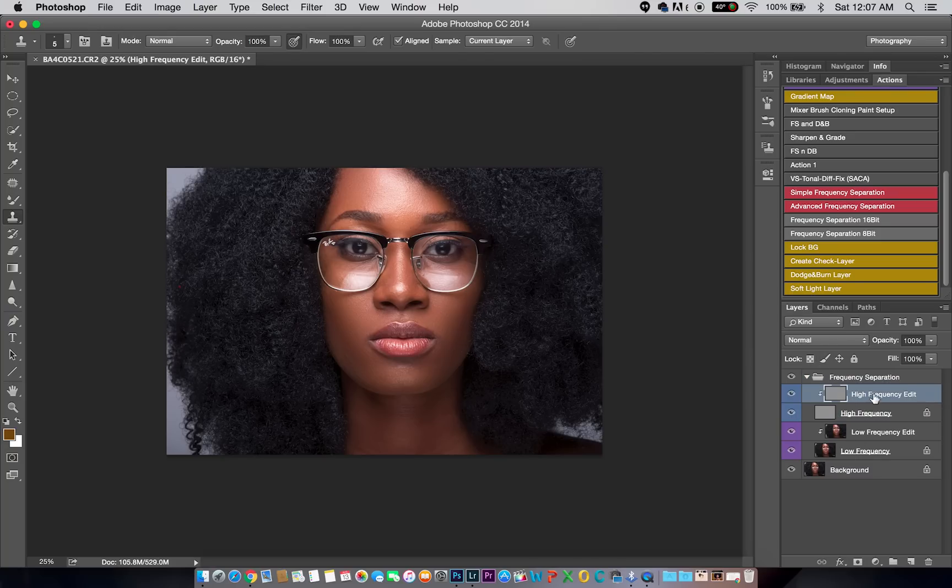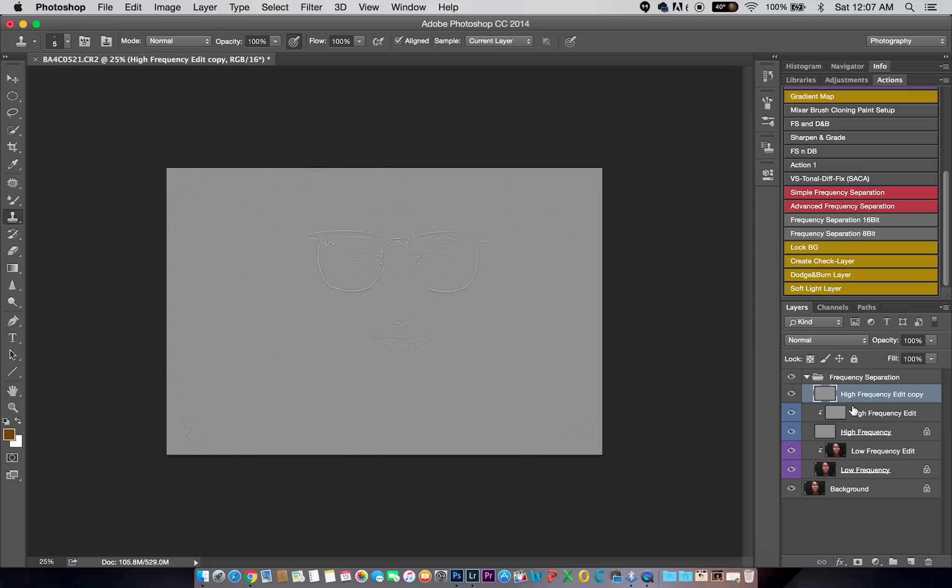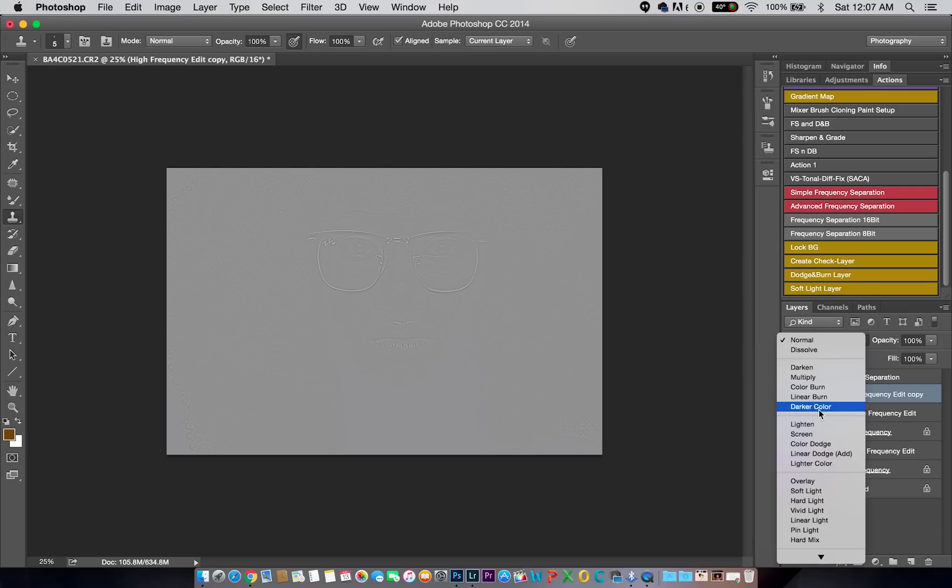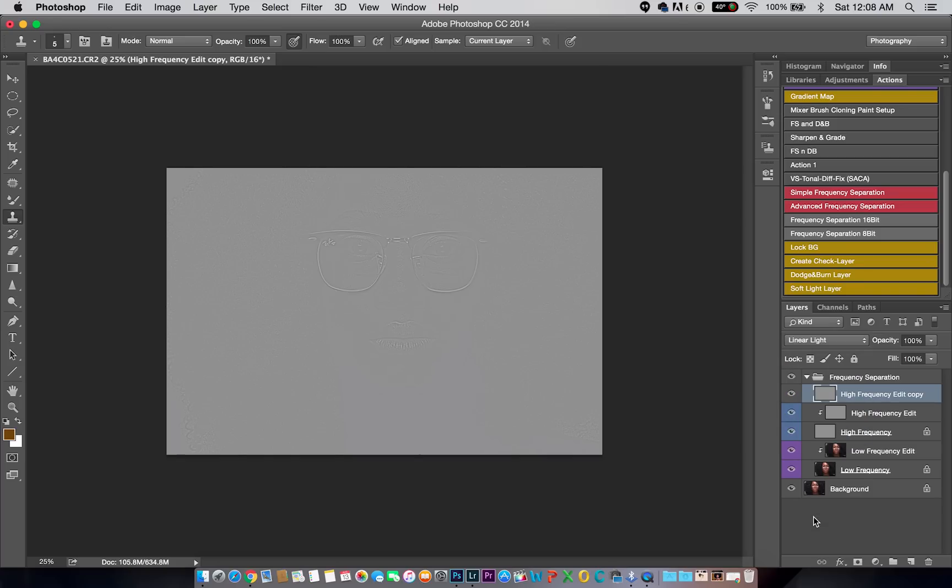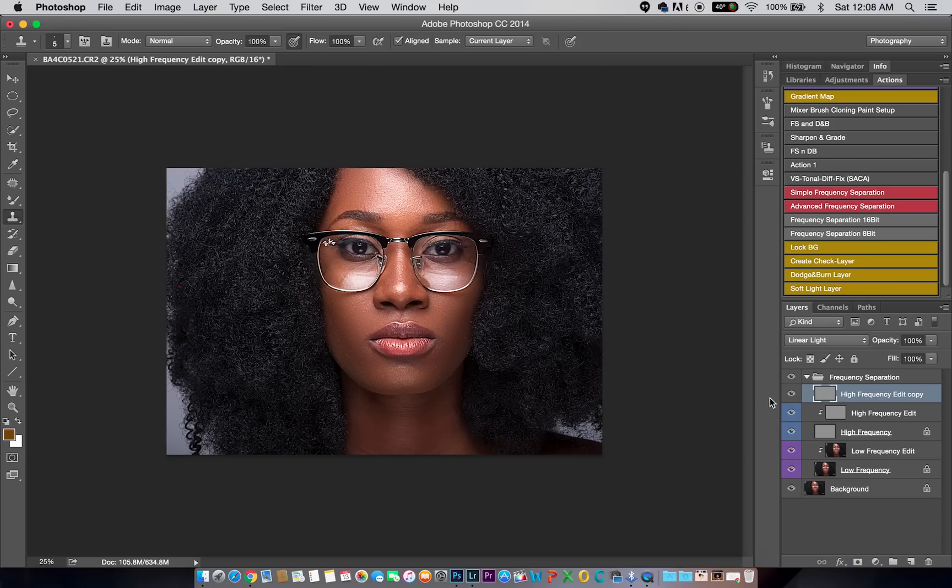Now since your textures are in one layer, which is like right here, all you have to do is actually duplicate your texture. So I'm going to do that right now by clicking Ctrl+J. Once you duplicate your texture, you come back down and you change it to linear light.